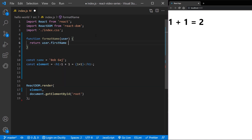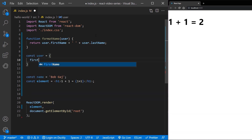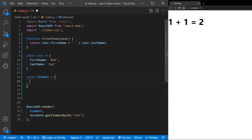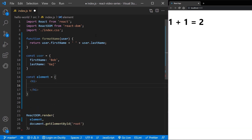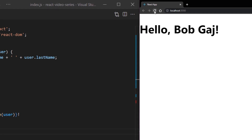We can also embed the result of calling a JavaScript function. Create a function that returns first name and last name from the user. Then create a user object with first name and last name. Now let's create a JSX element where we call our format function and pass our user as a parameter. As you can see, JSX is injecting the result of the function in our text.